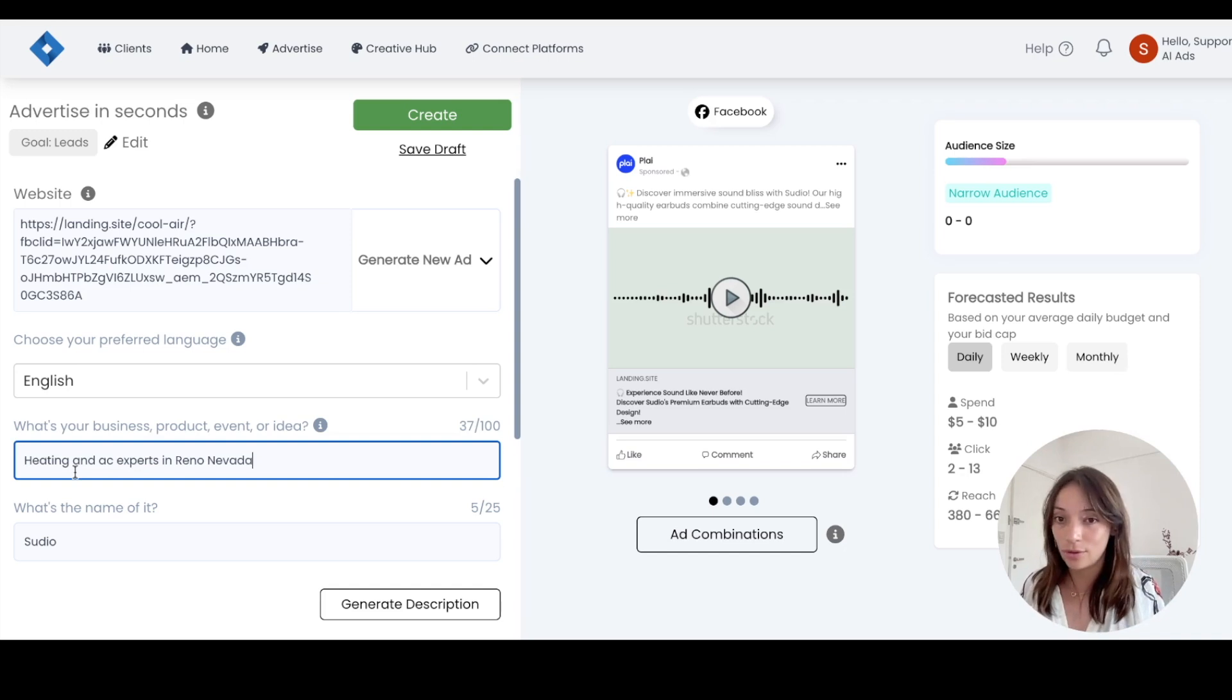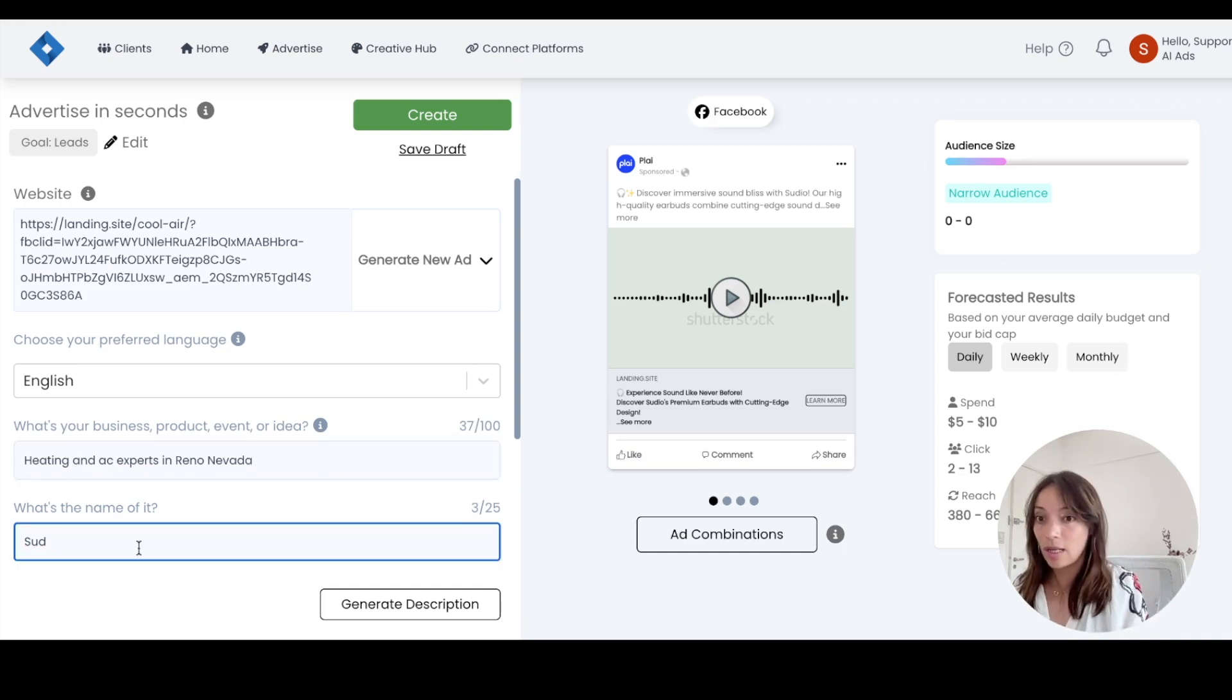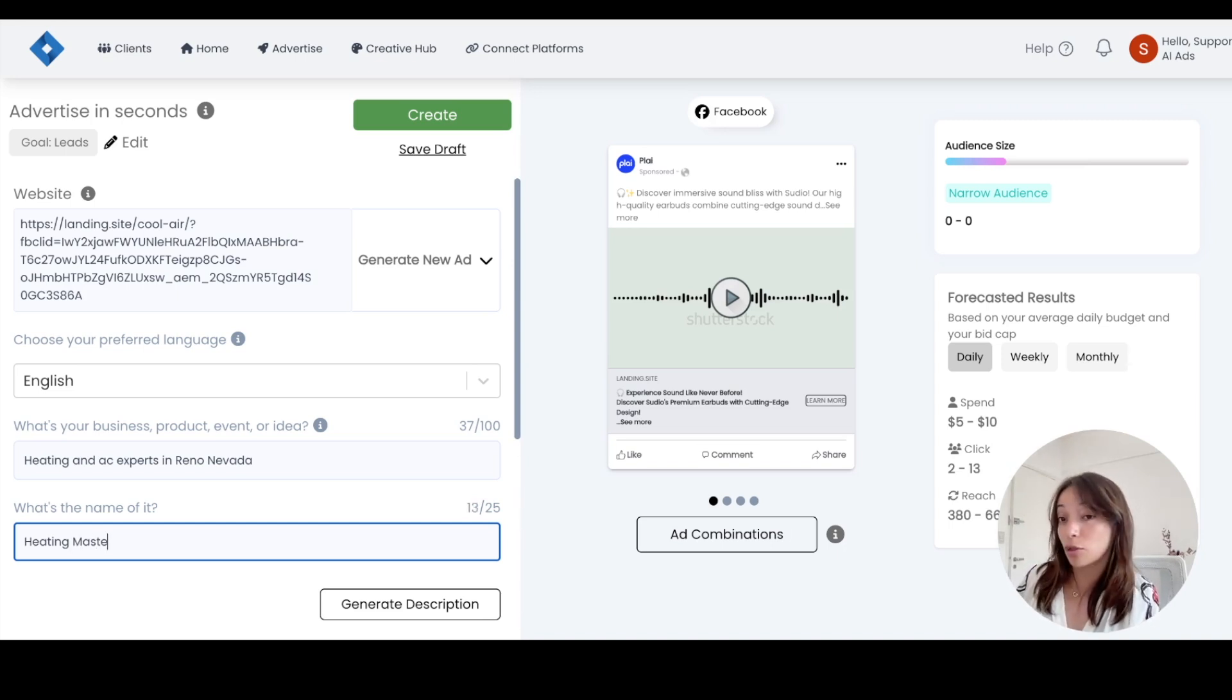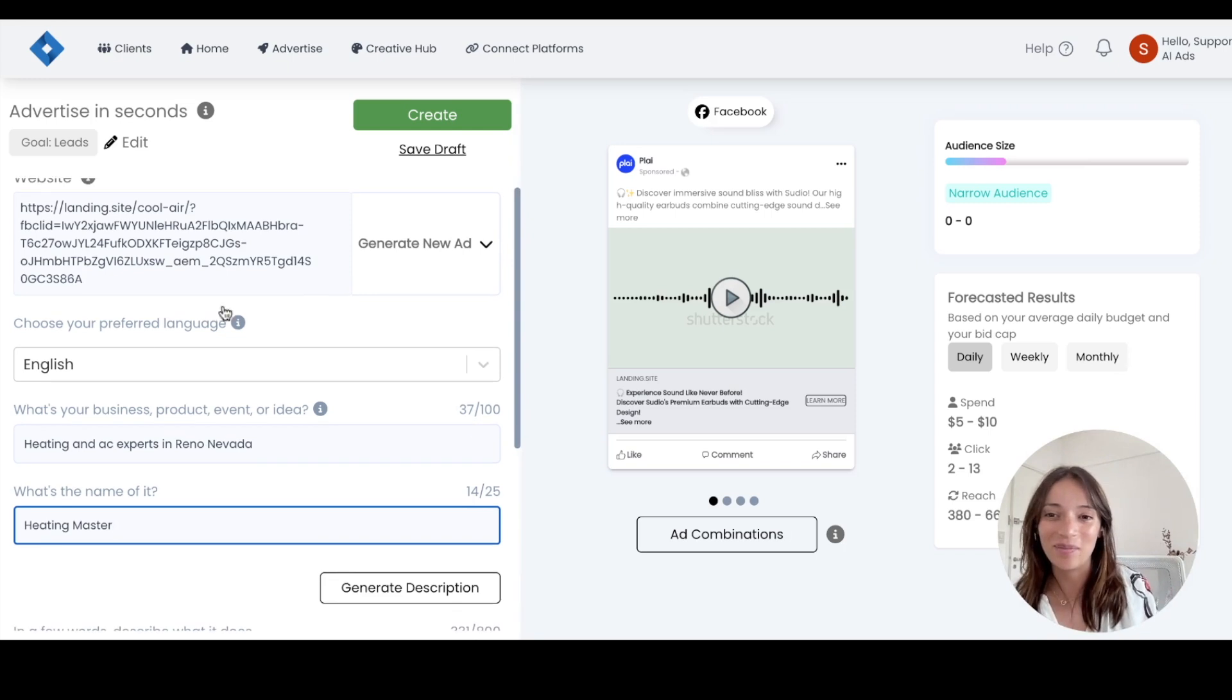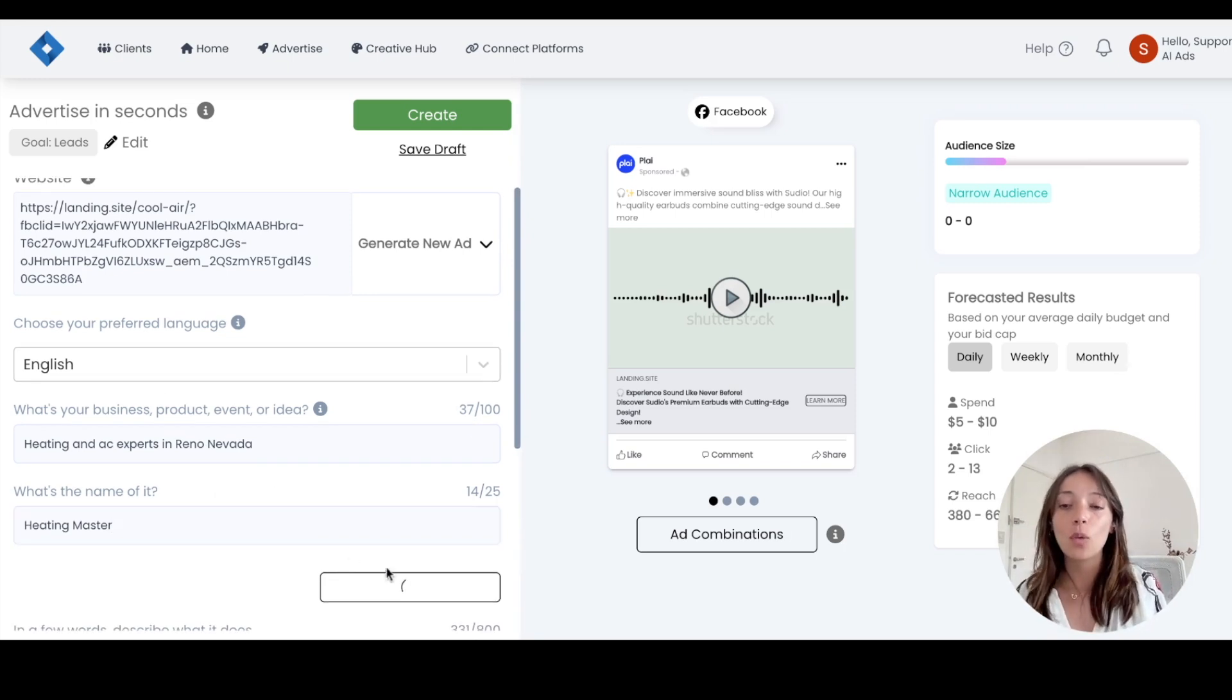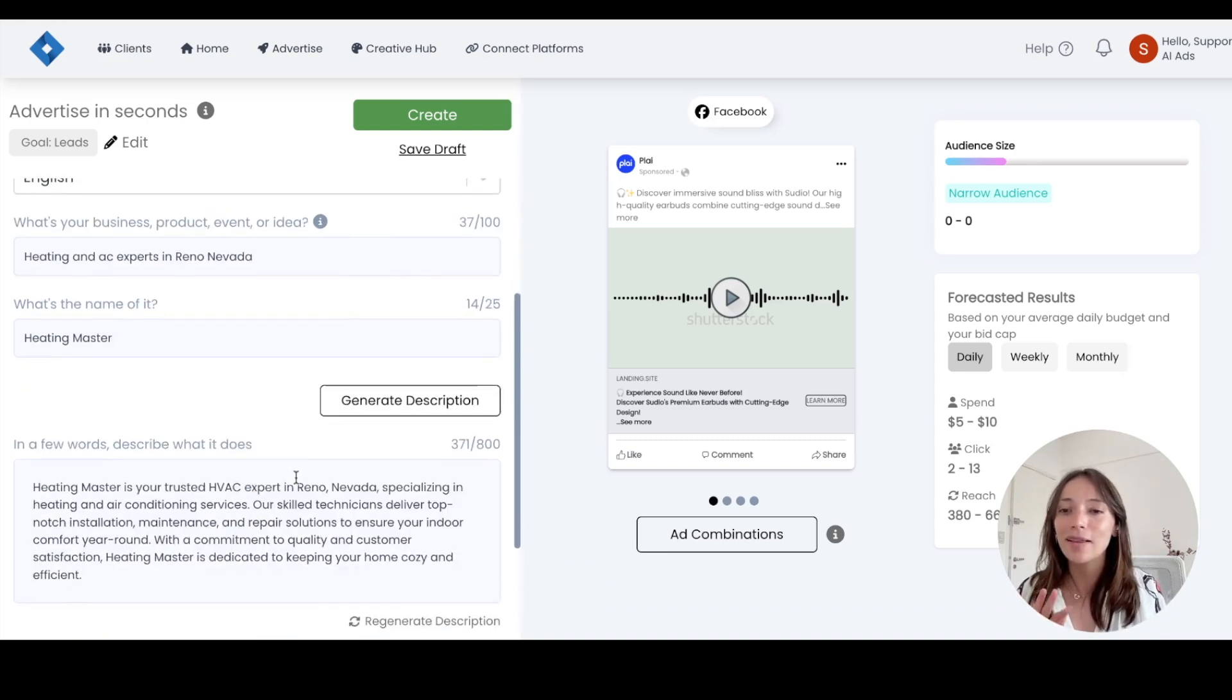And we are going to prompt again, so you can see how this process looks from the very beginning. So let's say you are an HVAC company in Reno, Nevada. So we're going to go with a cool prompt about showing that we are heating and AC experts in Reno, Nevada.